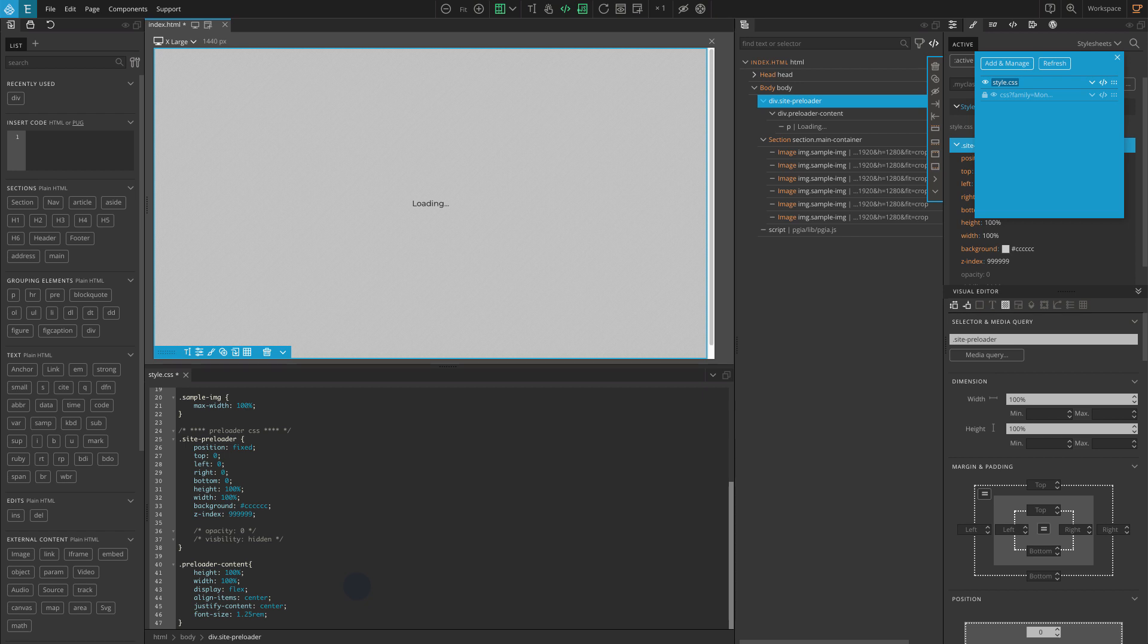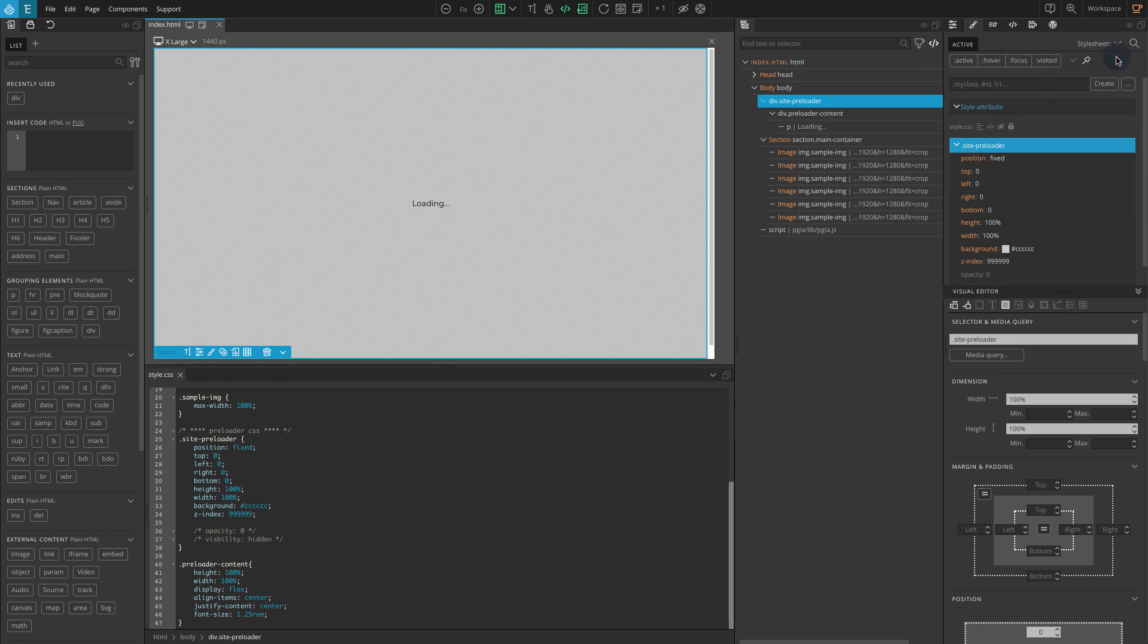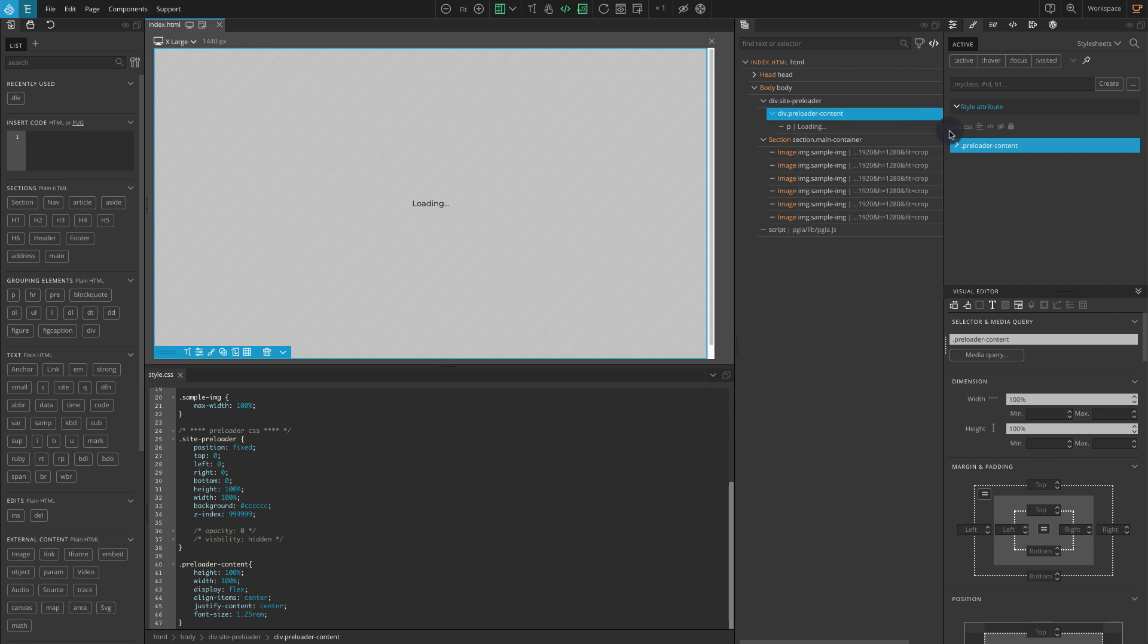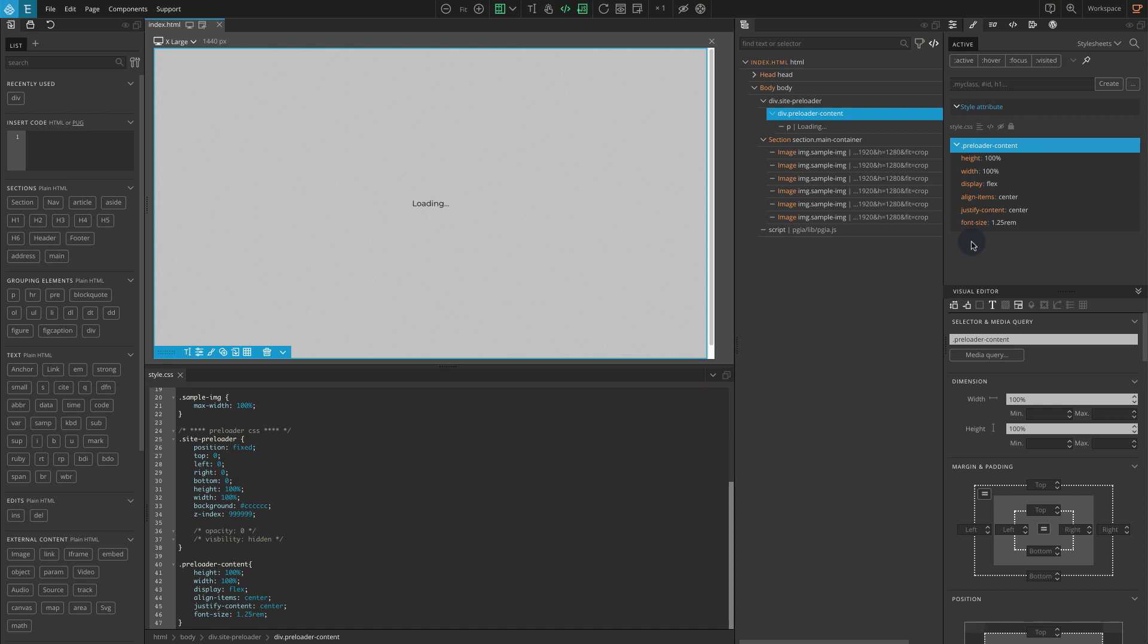Now if you check the style tab by selecting the preloader-content div on the tree panel, you can find the same CSS applied. Now we've created a very basic loading screen, so let's add interaction to make it work like a website preloader.